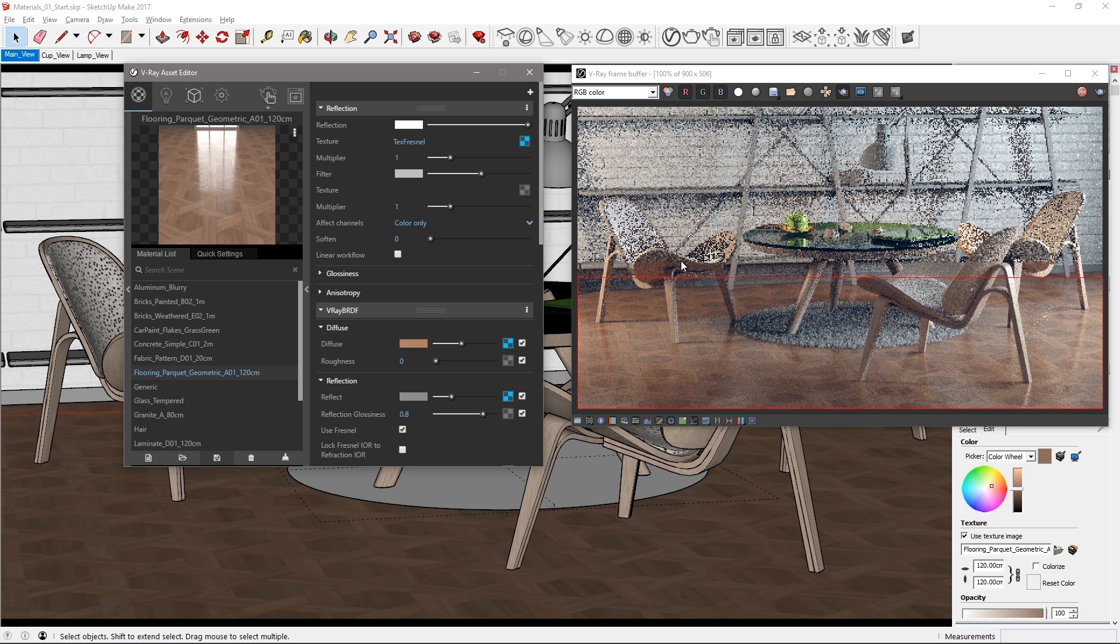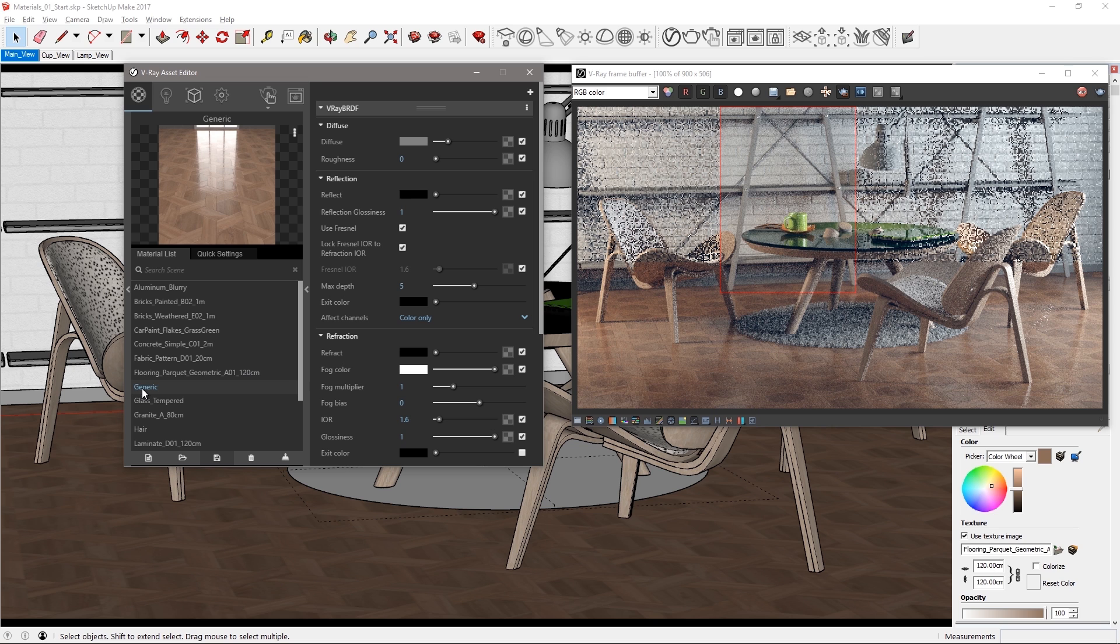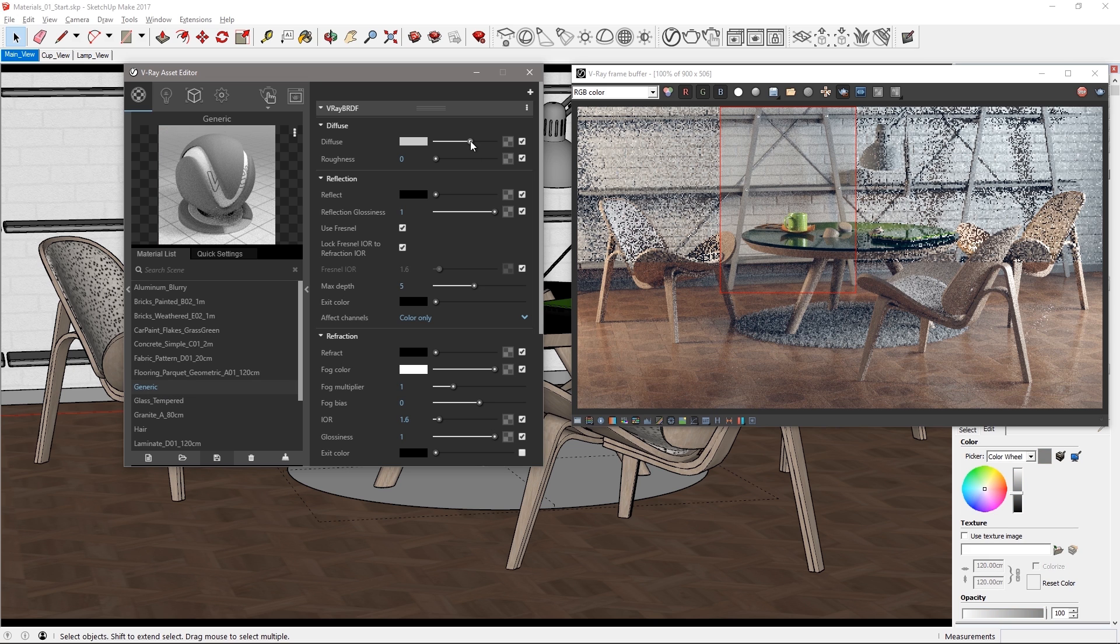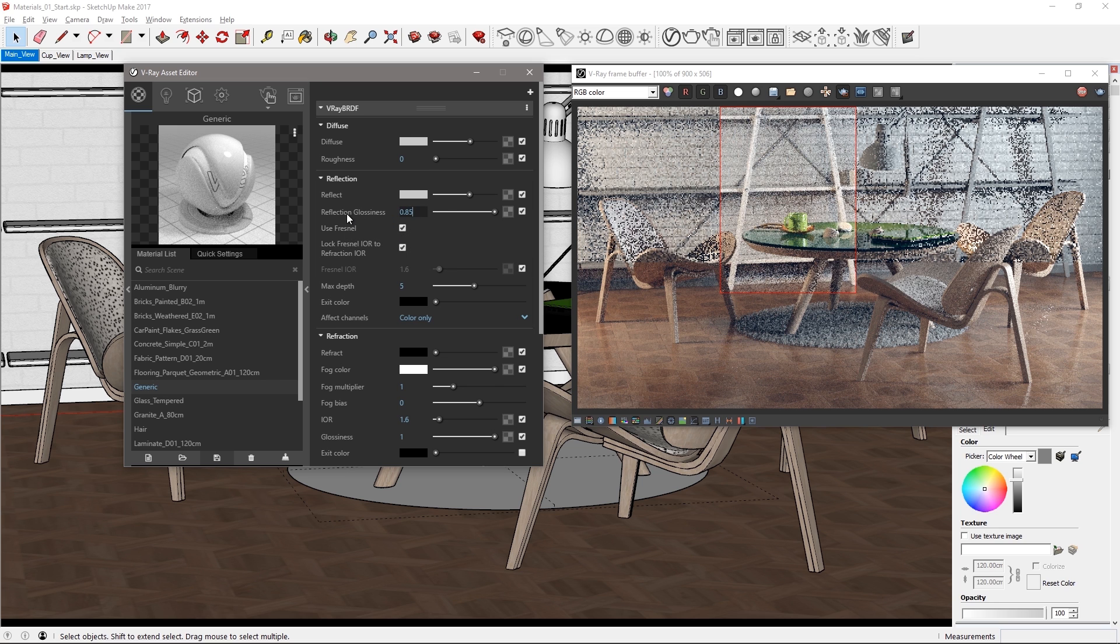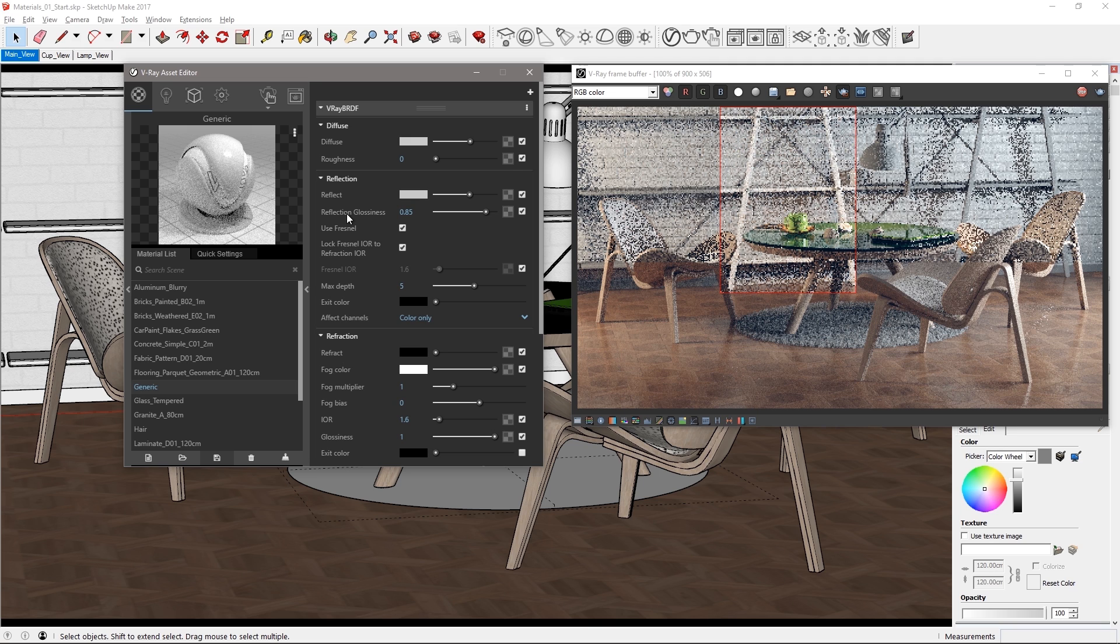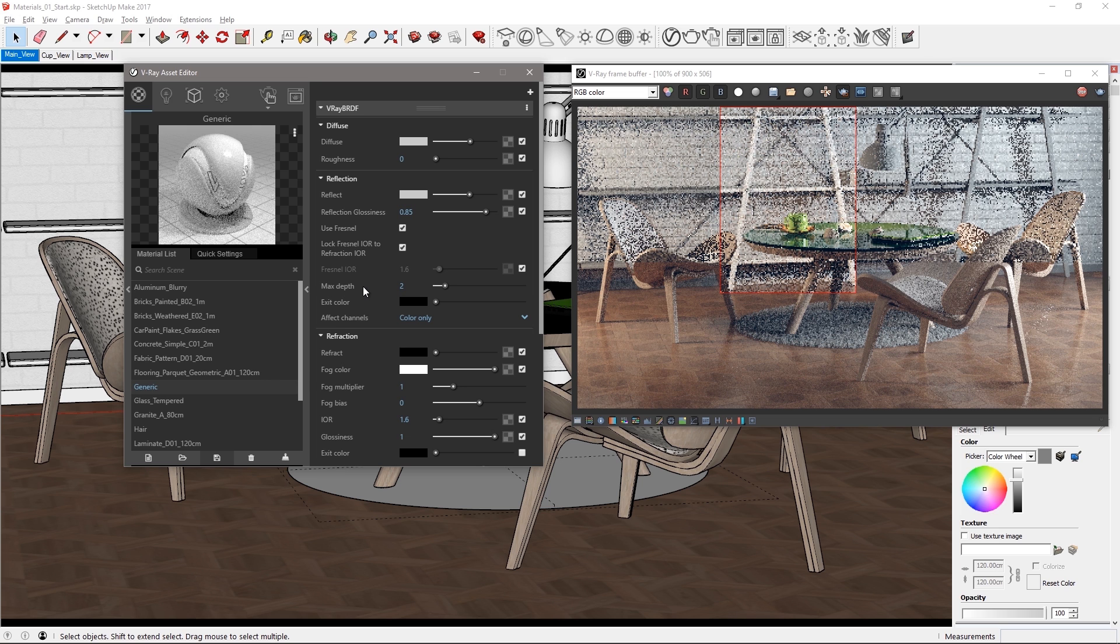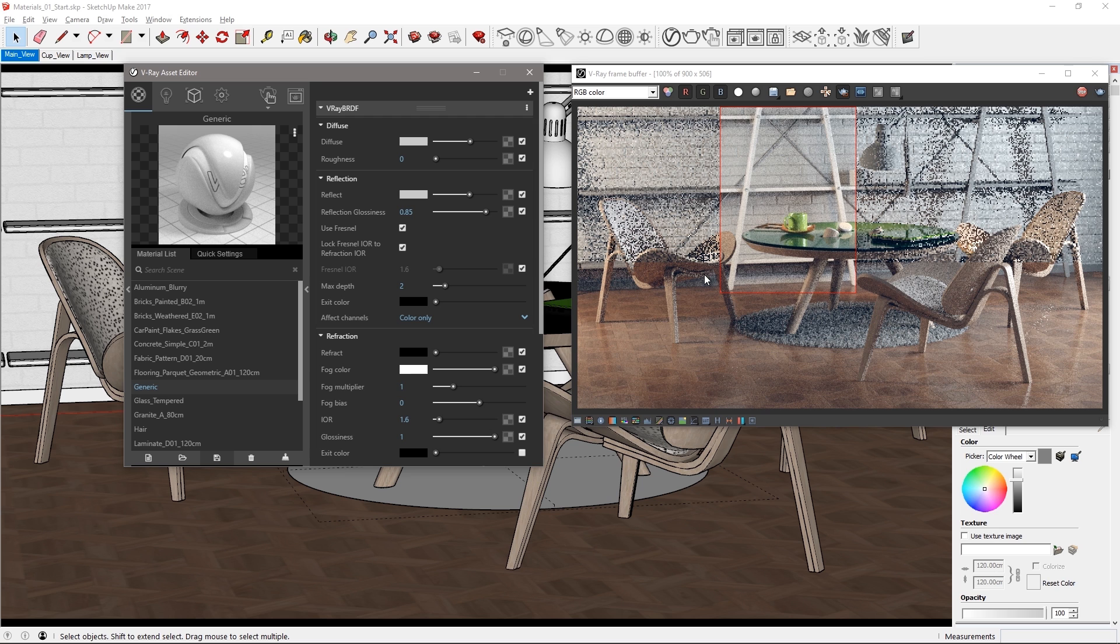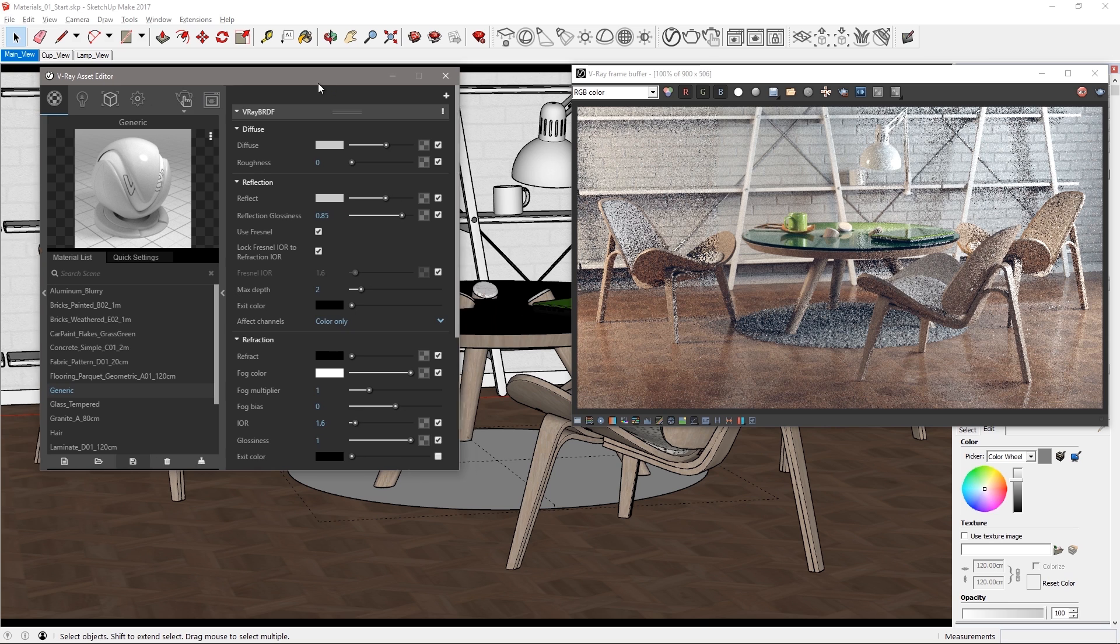Okay for the rest of the objects in the scene let's edit the existing generic material that's already applied to those objects the ones that we haven't changed. In the material list select generic and set a medium gray for the diffuse color as well as for the reflect color. Set the reflection glossiness to 0.85 for a fairly glossy reflection. To optimize the material set the max depth for reflections to 2 to reduce the number of ray tracing calculations on those objects. Turn off region render and take a look at your render as it resolves in the VFB.